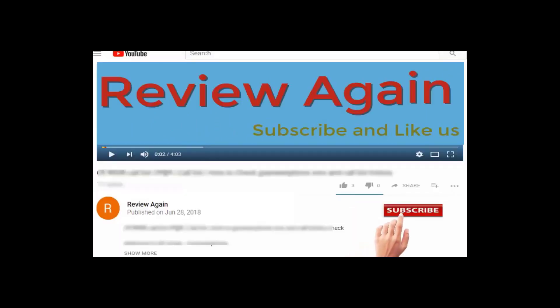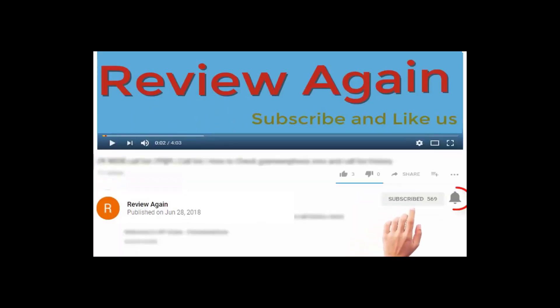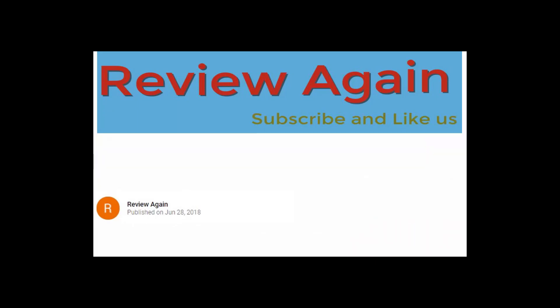Subscribe to the channel and press the bell icon for the latest updates and never miss another update.